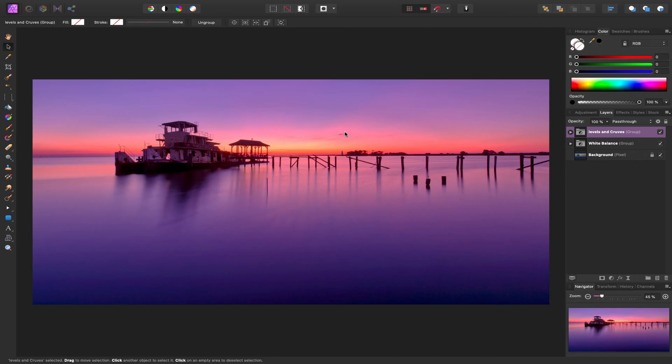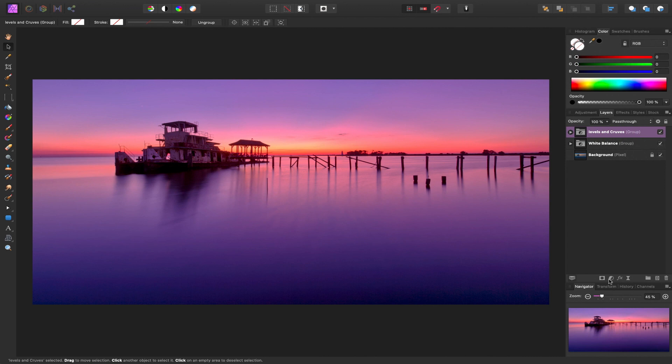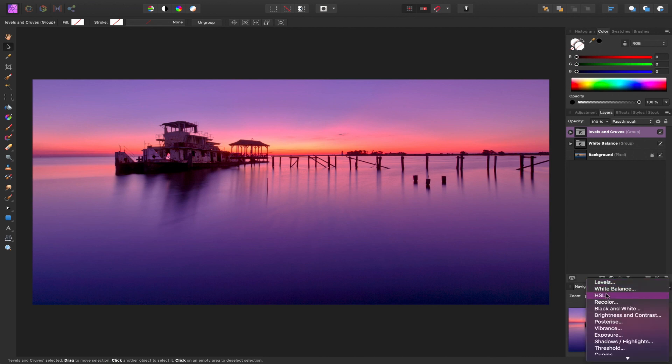This is our photo, we're going to be checking out the HSL adjustment layer or the Hue, Saturation and Luminosity adjustment layer. You'll find it here on the circle, half shaded, half not shaded, it's called adjustments. And then you go down to HSL.